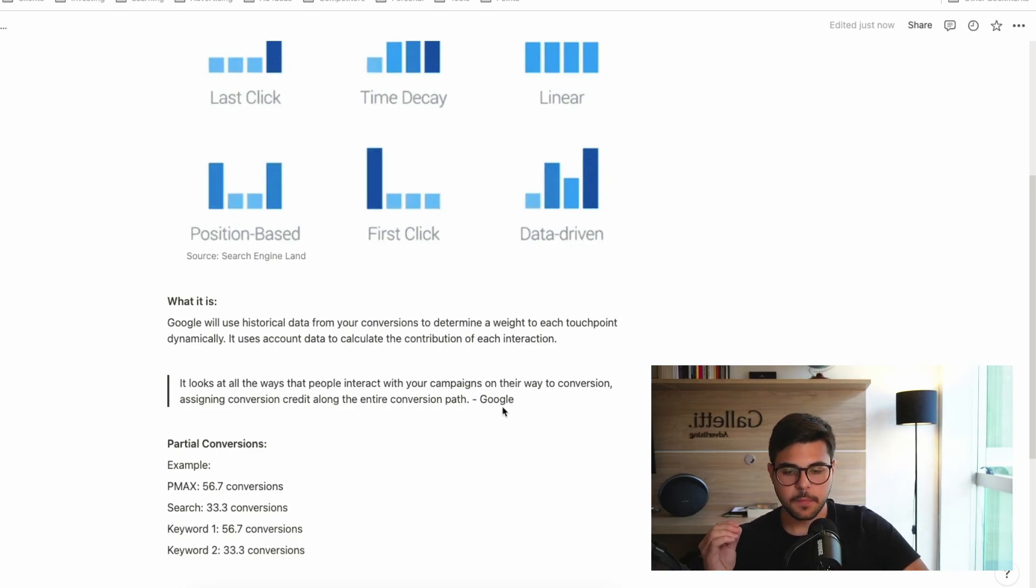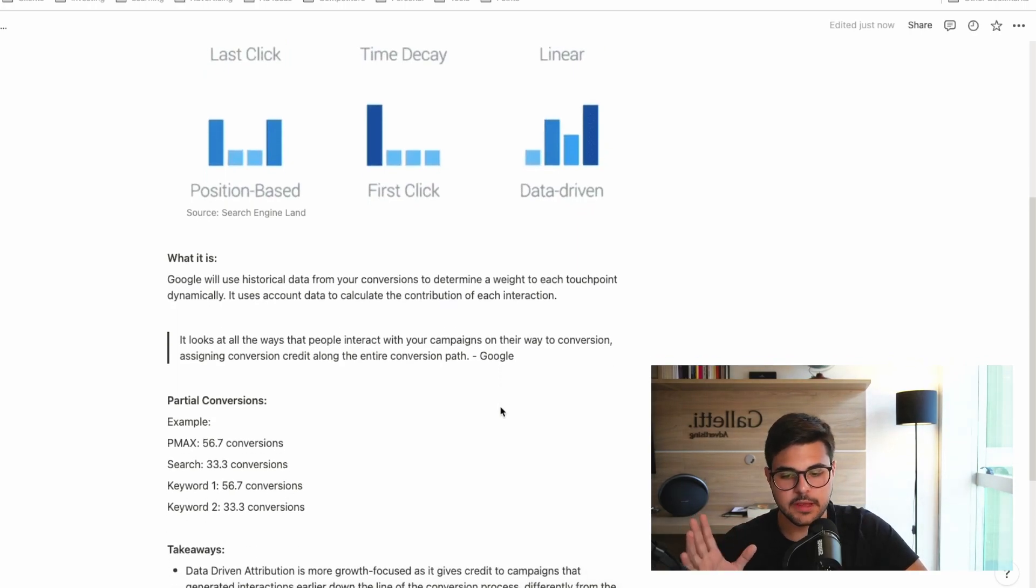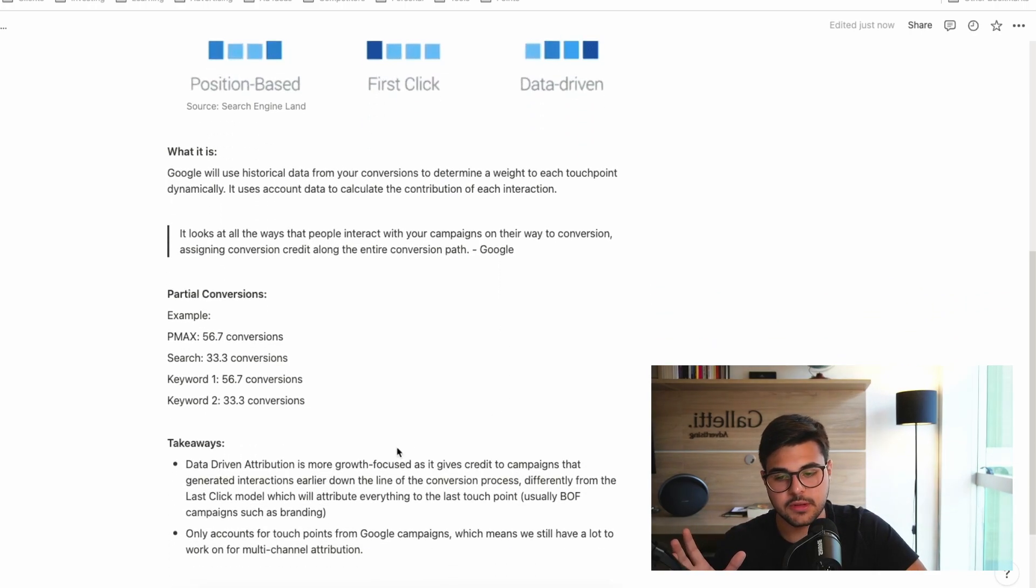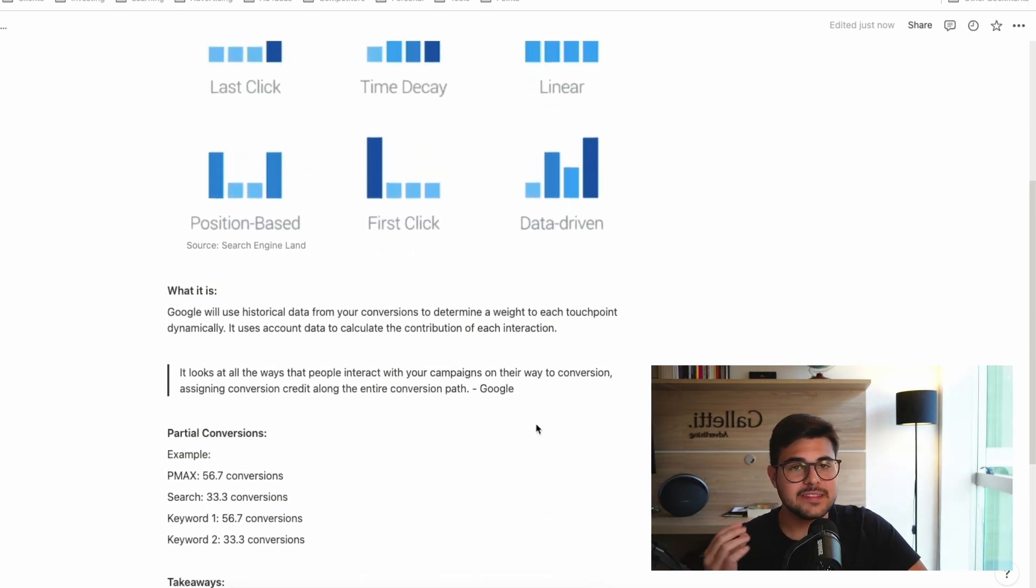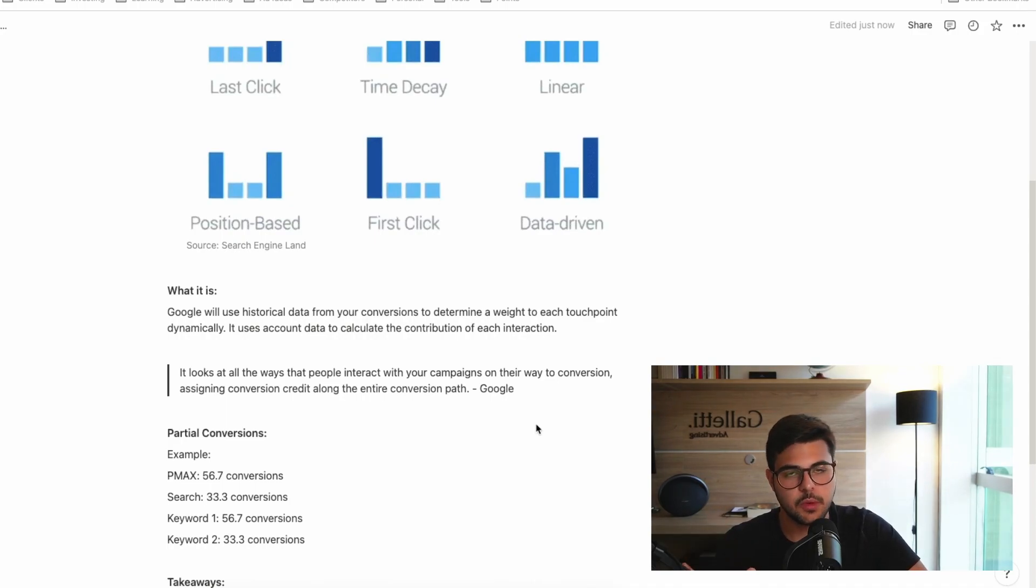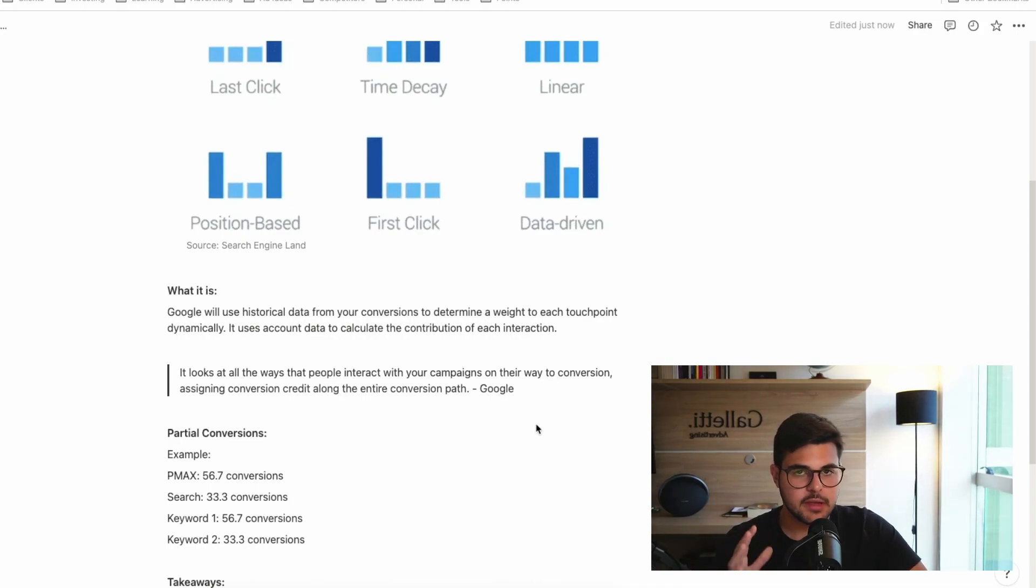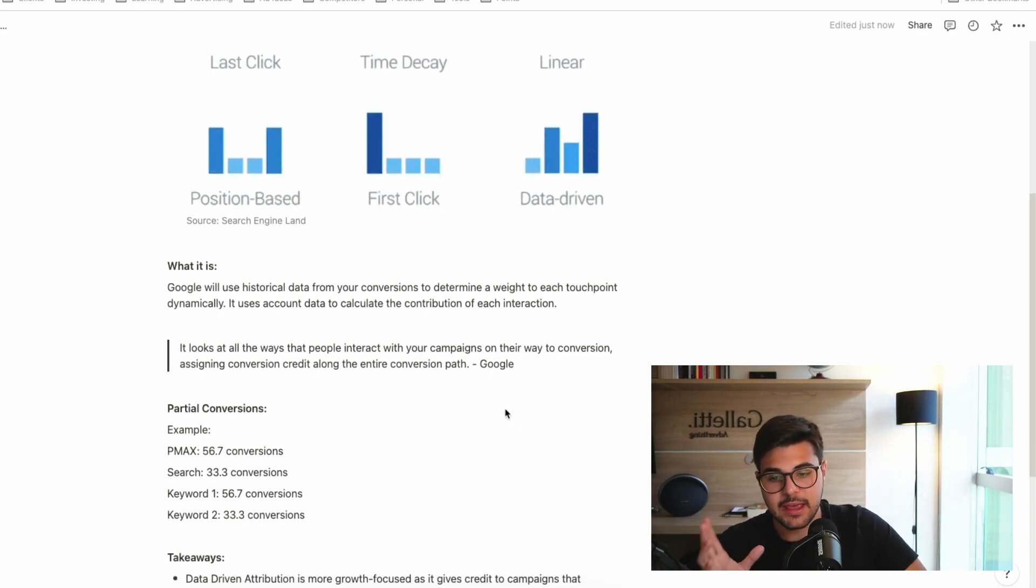Now, I'm going to get to this when I get to the takeaway section, but this is a very interesting attribution model if my goal is to scale my brand. Again, let's talk about that in a second.